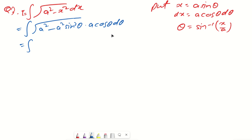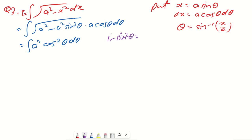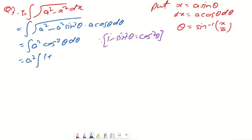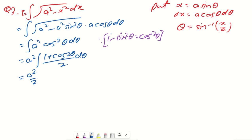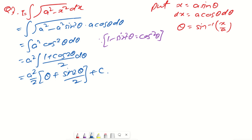Using the identity cos²θ = (1+cos2θ)/2, we get I = a²∫(1+cos2θ)/2 dθ = (a²/2)·[θ + sin2θ/2] + C. Now we need to back-substitute to express θ and sin2θ in terms of x.